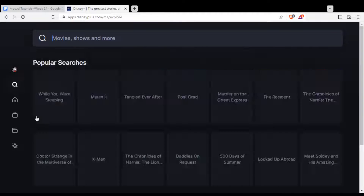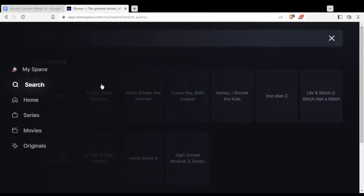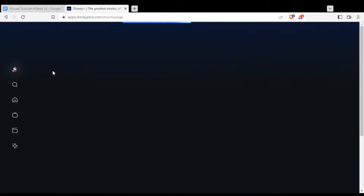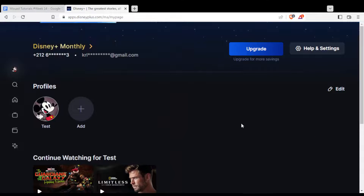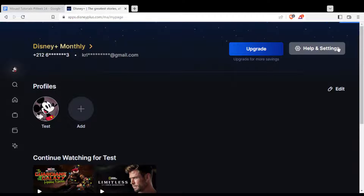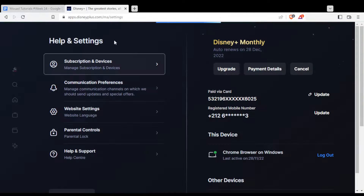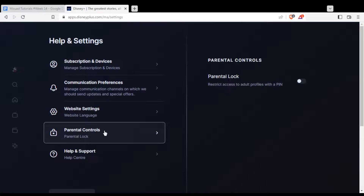Now, as mentioned at the beginning, if you want to remove the parental lock, go to your space by clicking on My Space or your icon. Then click on Help and Settings. From there, go to Parental Controls — just wait a moment for it to load.